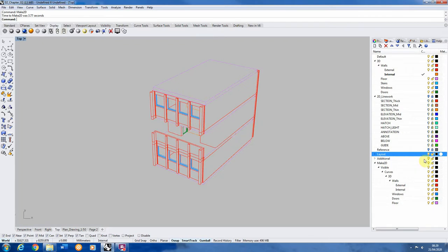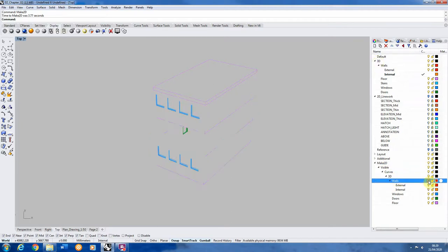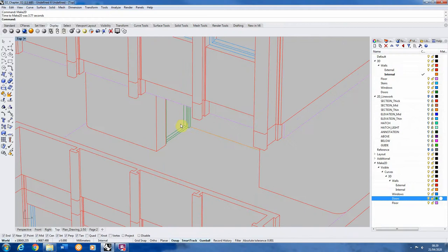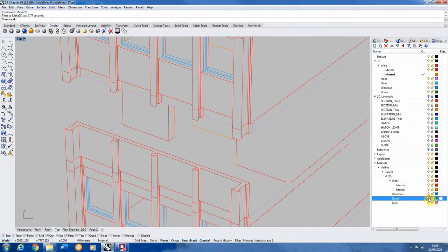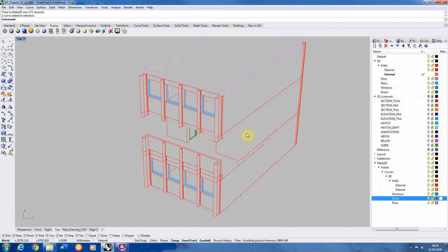If you look at that in perspective you can see it's like a flattened drawing form. That's pretty much it — you simply run that function and it turns it into a 2D drawing. If you go to your layers, you'll see it's made a new Make2D folder and all those lines are contained within it. Because we ticked maintain source layers, it also has a replica of the 3D layers — walls, windows, doors and floor — so each element is still on its original layer and you can set line weights for each.